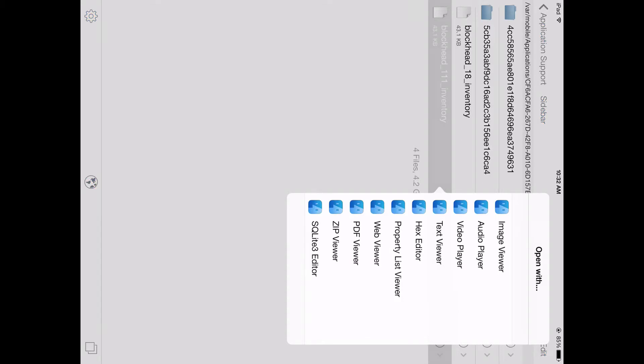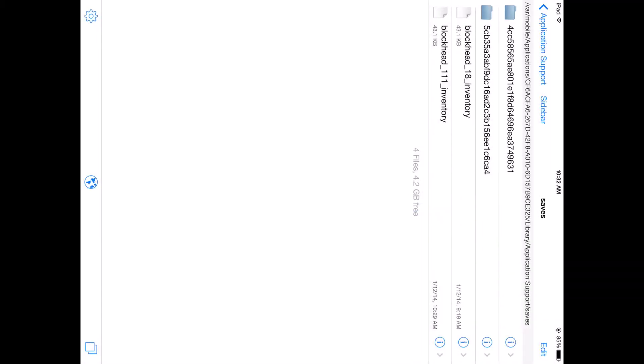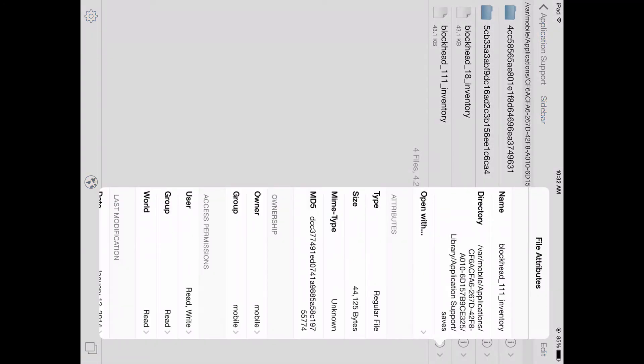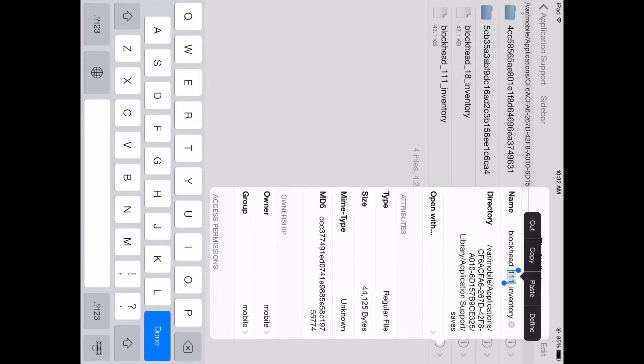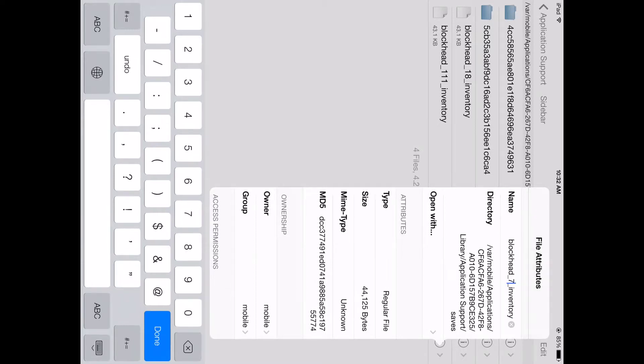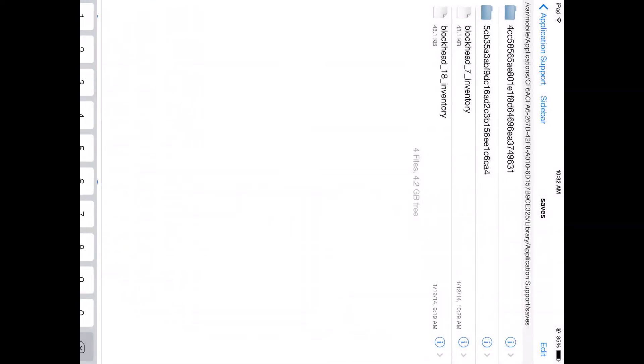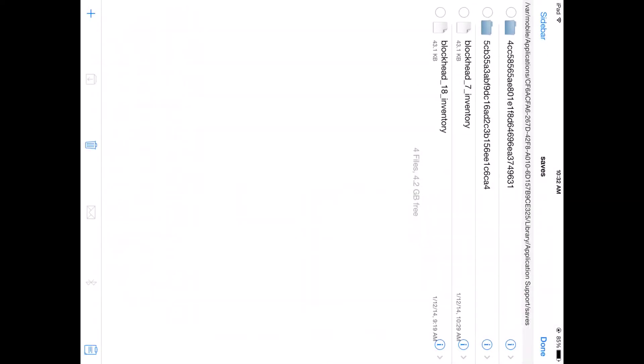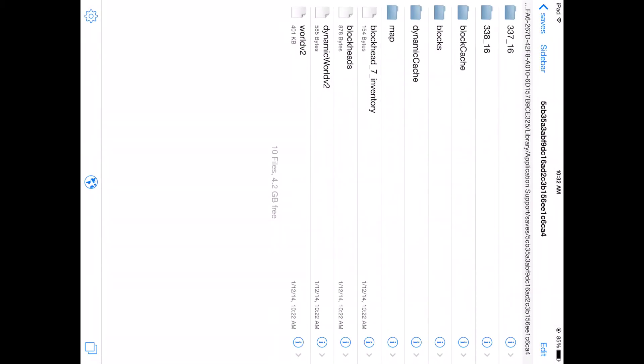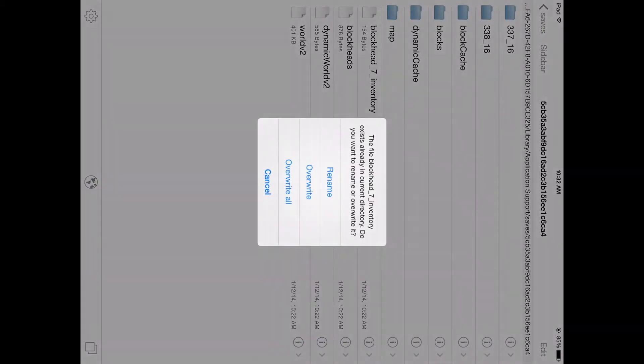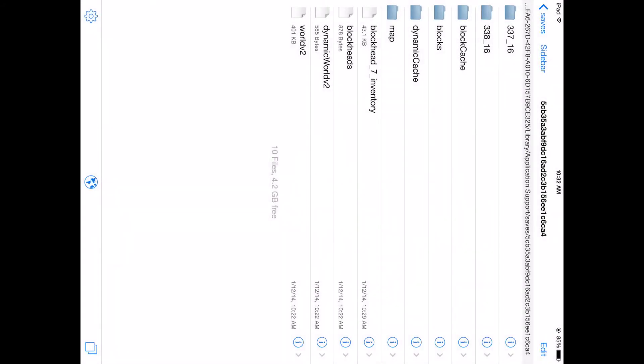So, change this to 7. And then edit, cut, and paste. It'll have to overwrite and just hit overwrite.